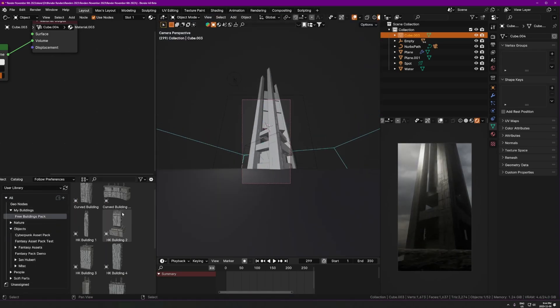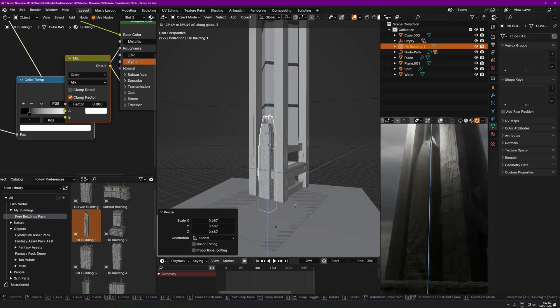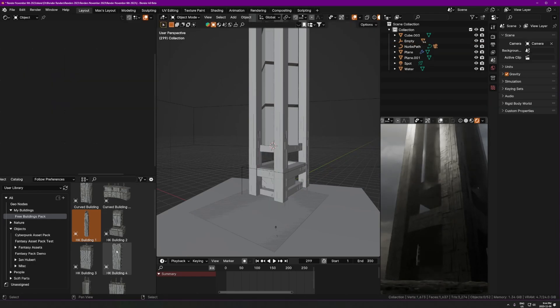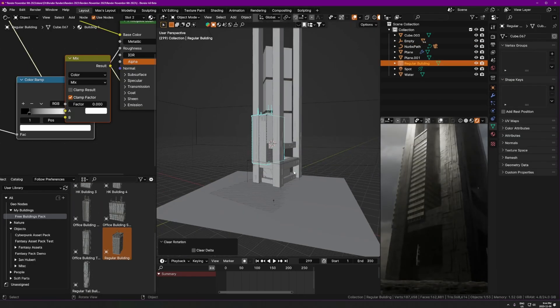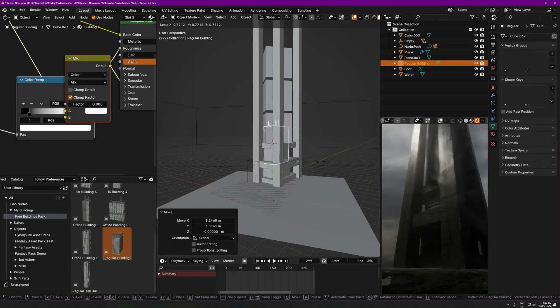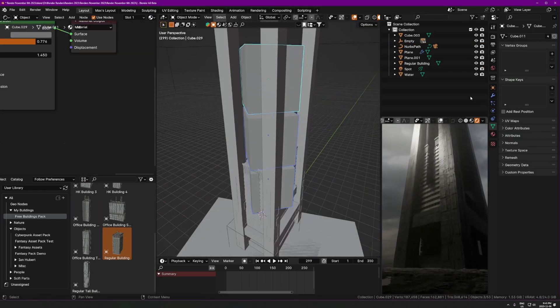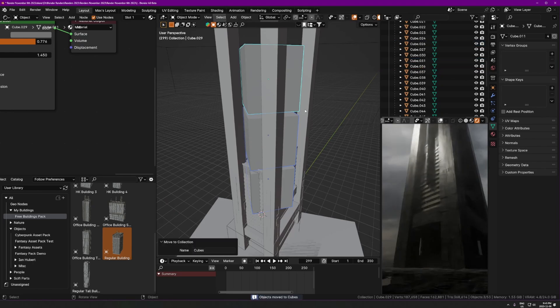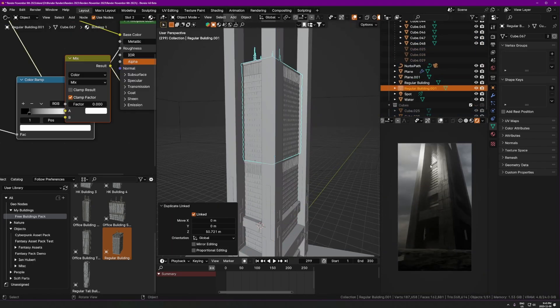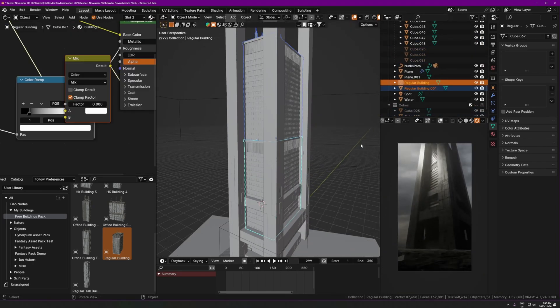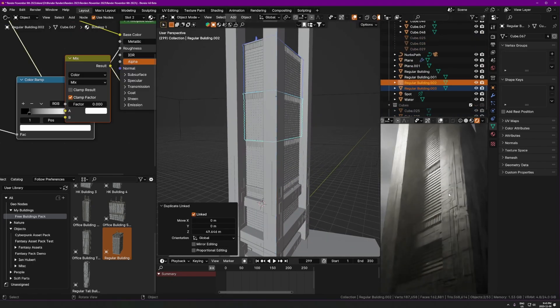So very simply put composition is just the arrangement of visual elements, or in other words, things, just anything in the picture, the arrangement of things in the picture, usually with the goal of guiding the viewer through the image in a way that is pleasing and also easy to understand.